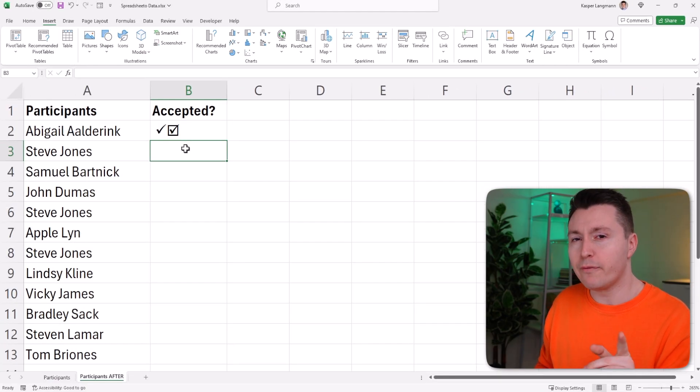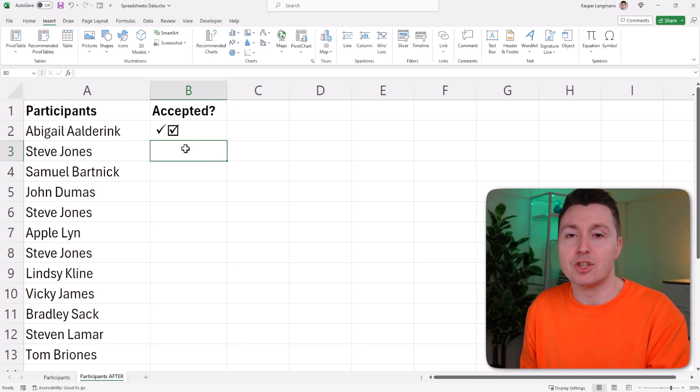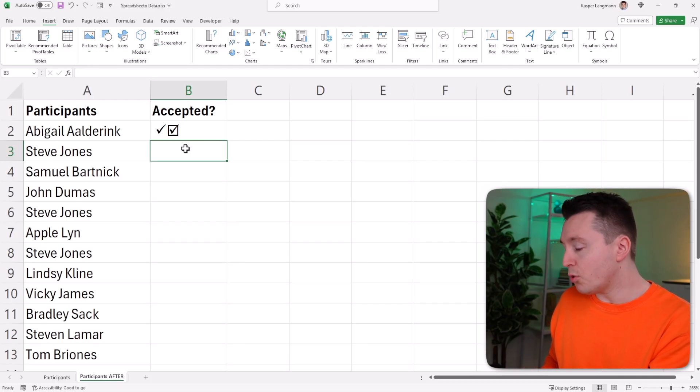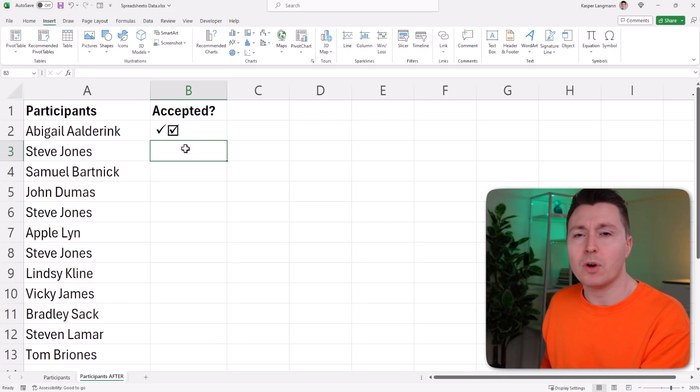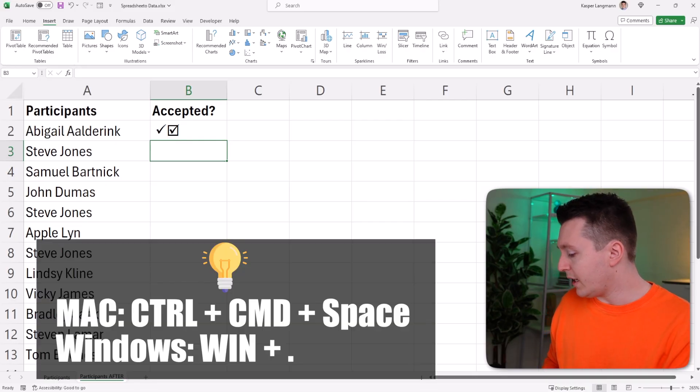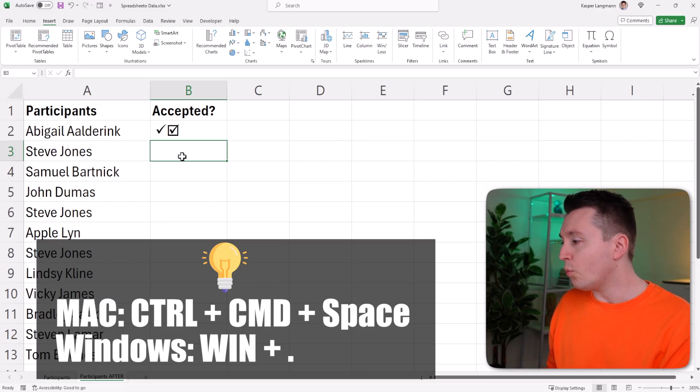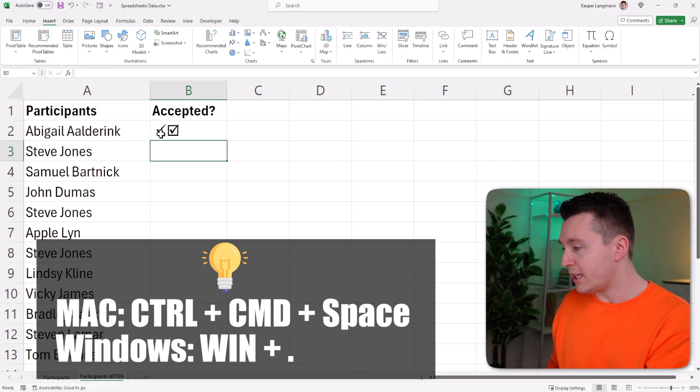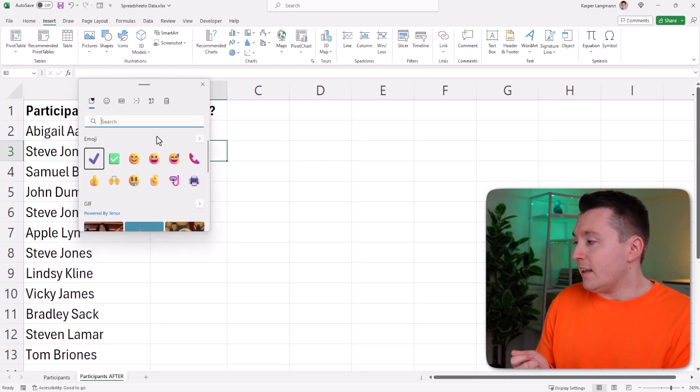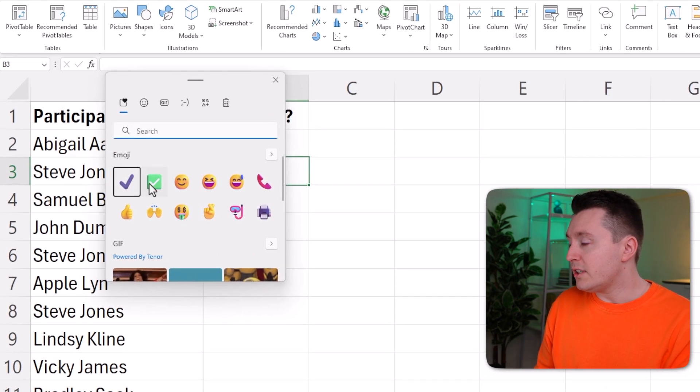Now other versions of this tick can be inserted via the Windows emoji feature, and there's a similar one on Mac. That's done by holding down Control and Command and hitting the space bar. On Windows, it's just the Windows key and the dot.